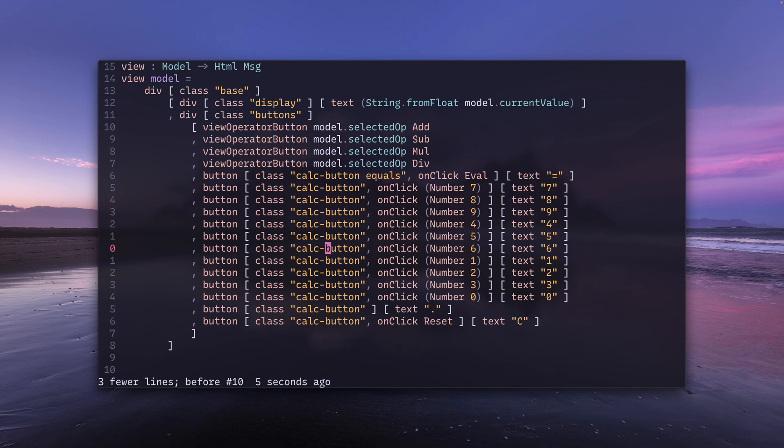You can also use absolute line numbers. Note that you need plus and minus to indicate relative line numbers. If you don't specify, it will take absolute line numbers.